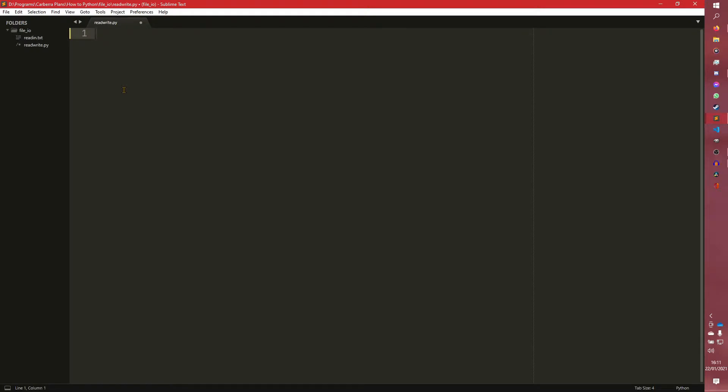We're just going to be working with TXTs just so we cover the basics. But you're not actually limited to file extension. It doesn't have to be a TXT, it can literally be anything. It doesn't even have to have a file extension at all. But for the basis of simplicity we are just using TXTs.